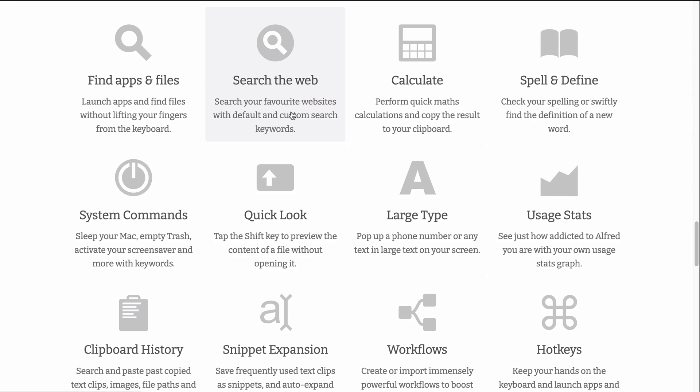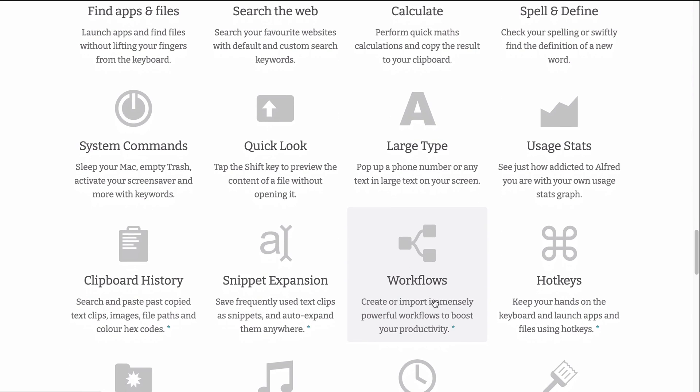Which include searching the web, workflows, hotkeys, and some snippets, as well as clipboard history, which was the original reason why I got Alfred to start with back when it was Alfred version three. And then I ended up finding out, wow, it can do all of these other things and make my life easier.